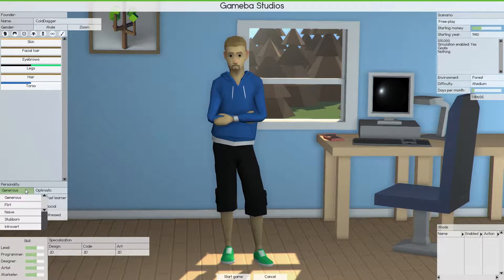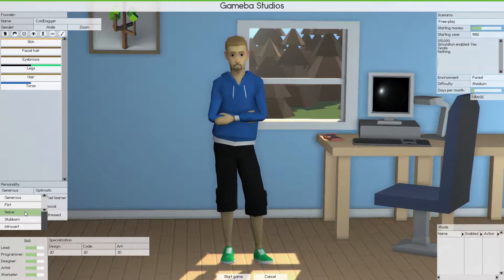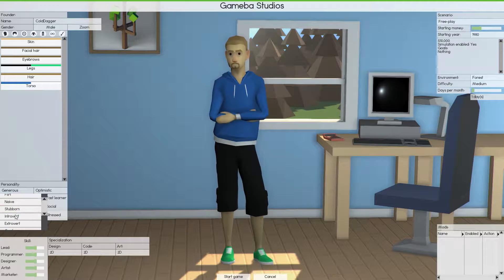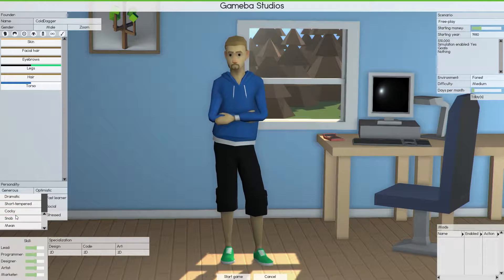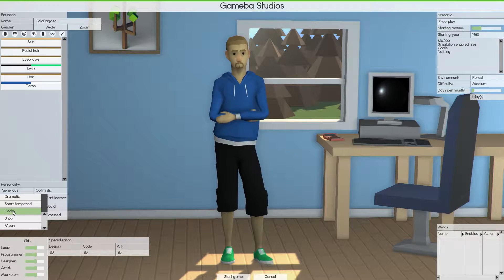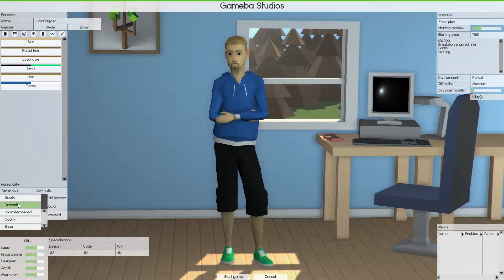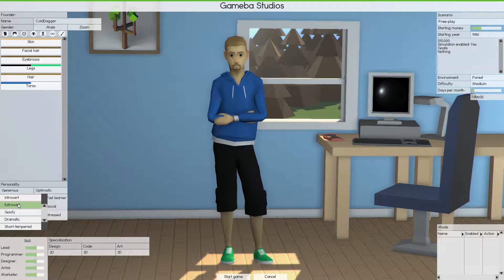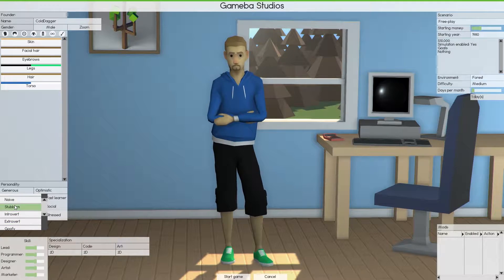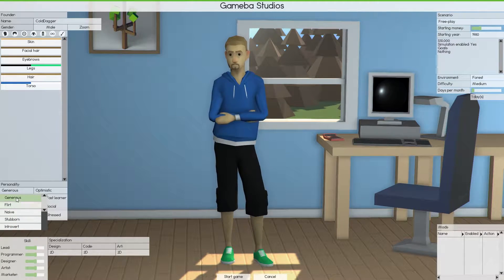Now my personality, this is something that I'd like to hear from you guys. What do you think my personality is? Because I'm not mean, I'm not a snob, I'm not cocky, I'm not short tempered, not dramatic, I'm not like goofy, sometimes. But I'm going to go with generous. Optimistic's pretty good.